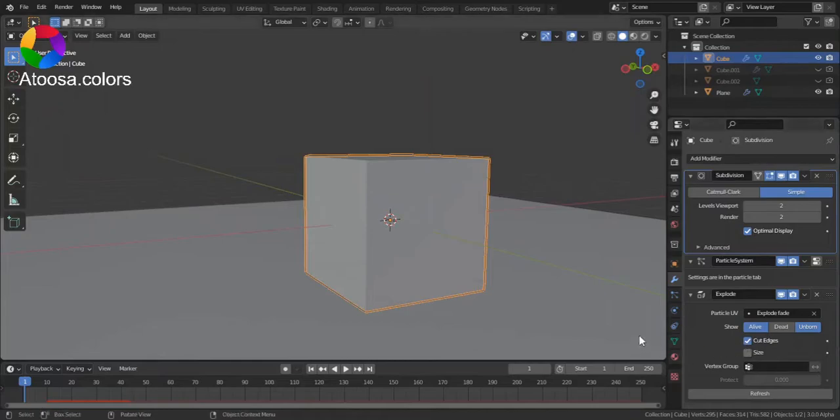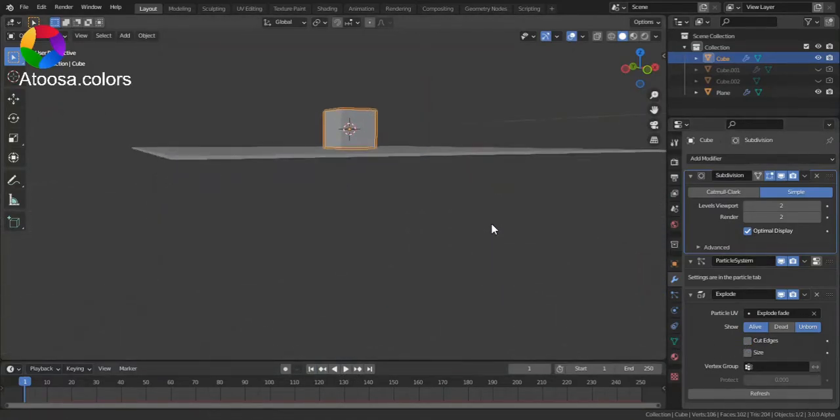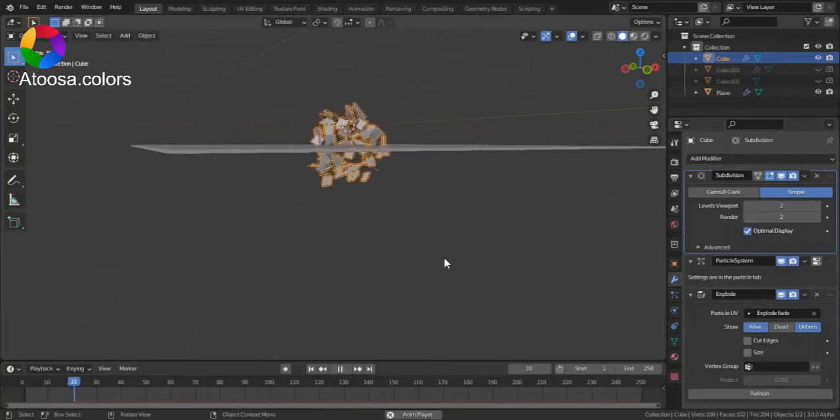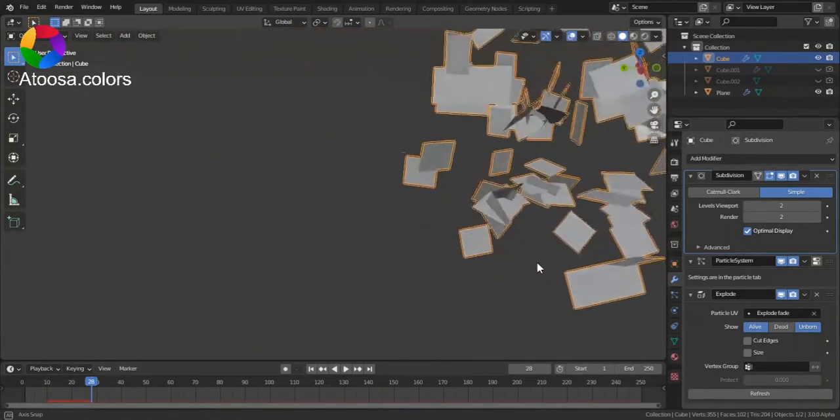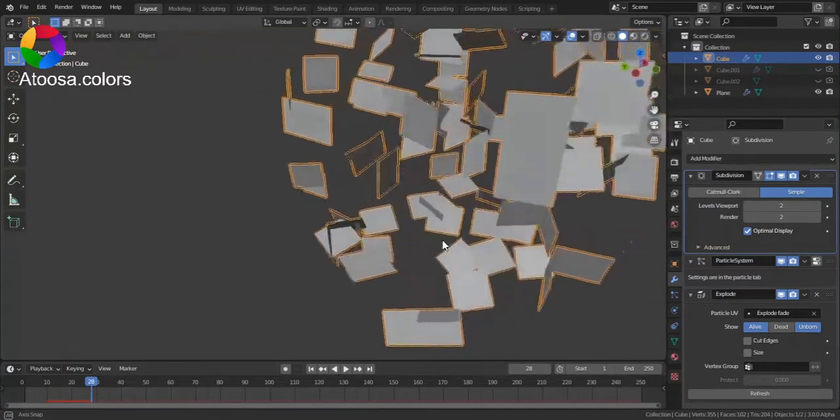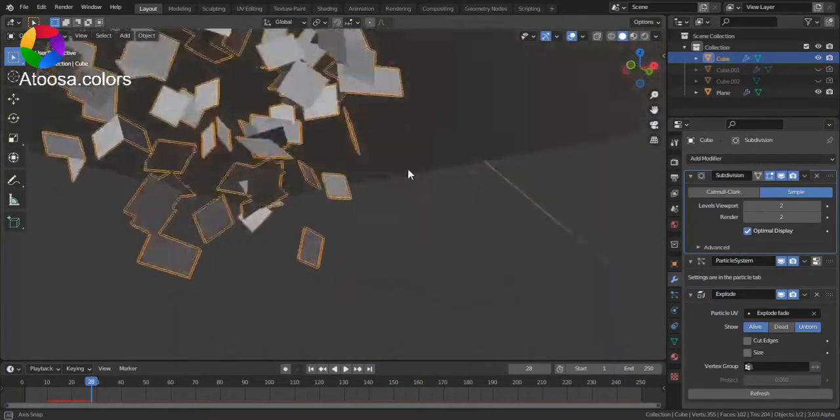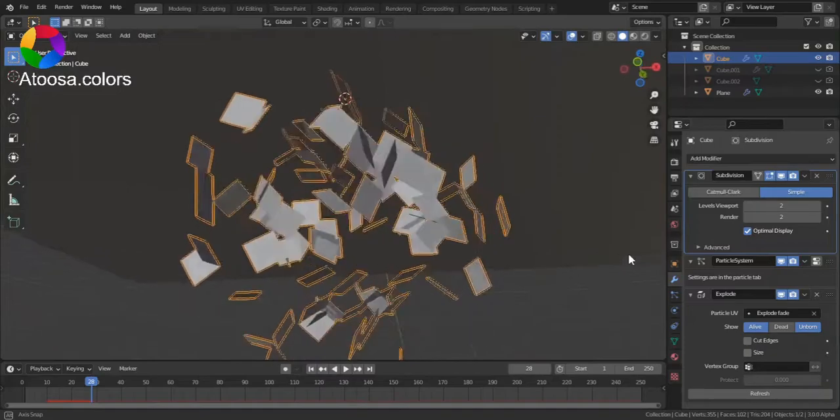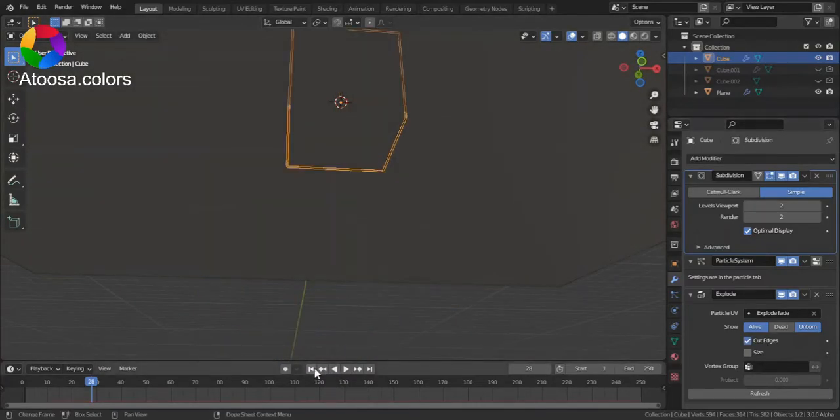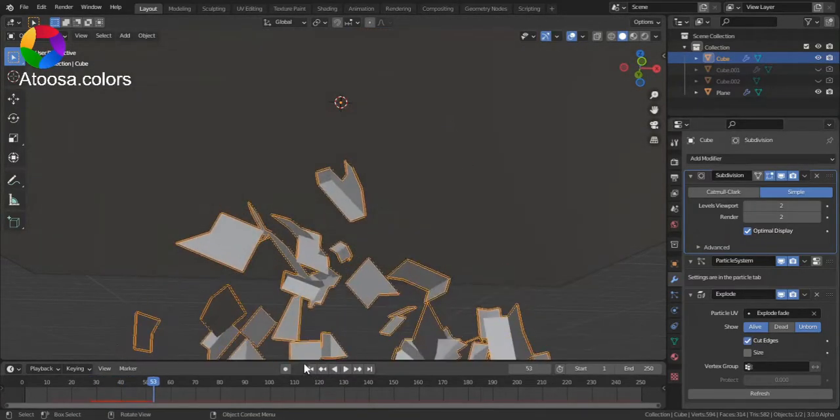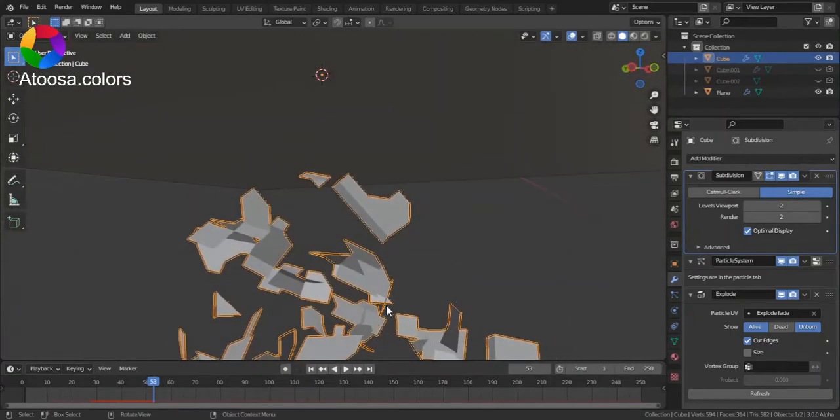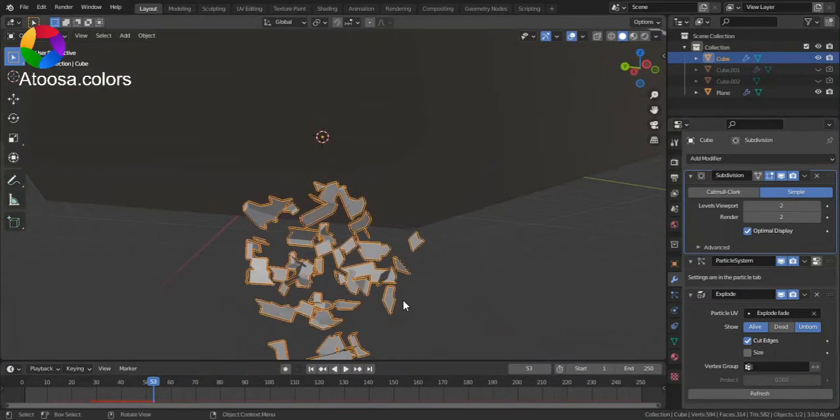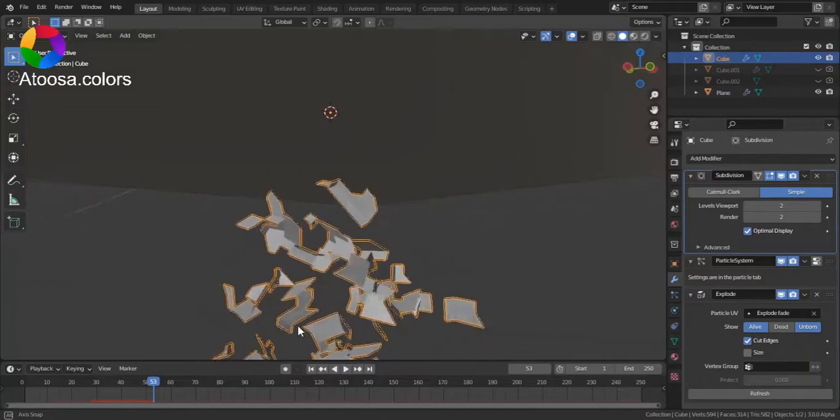To make it uniform, you can turn up cut edges, and you can see that now it's more uniform than when cut edges is turned on.